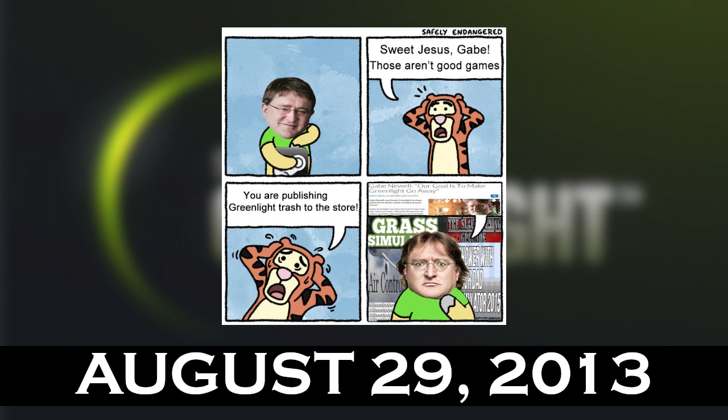August 29th, 2013: Valve modifies the Greenlight program to make it easier to use, approving 100 games in one day as a symbolic gesture. The following year, Steam's catalog grows by 80%, the largest increase since the store was added.